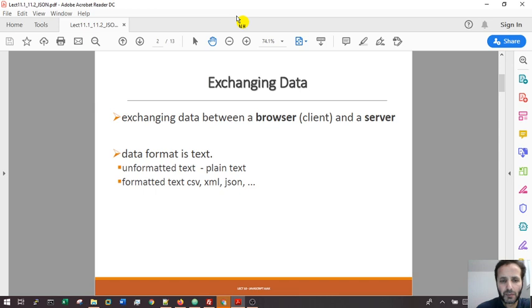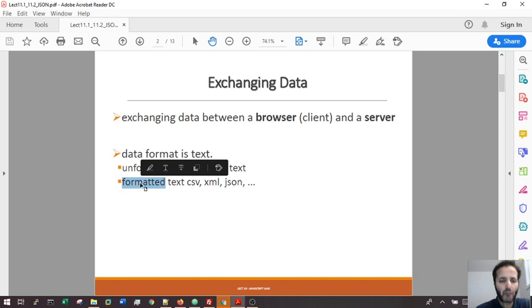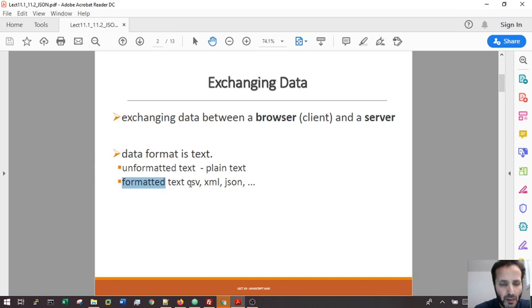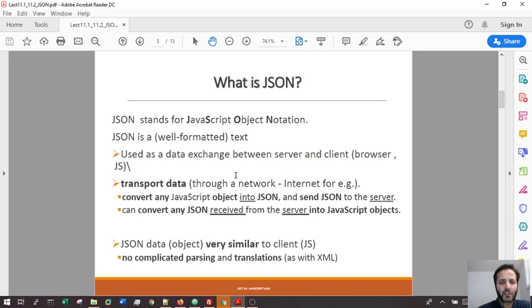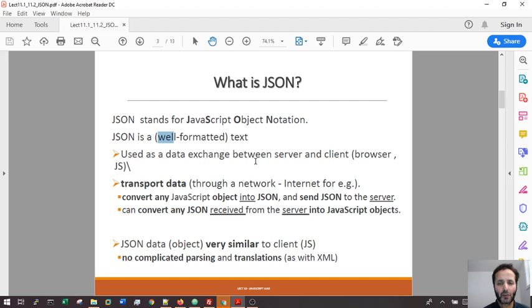It's about exchanging data between the client and server. The way we exchange data, we have either plain text, which is unformatted, or well-formatted text where we have XML, JSON, and comma separated files. JSON stands for JavaScript Object Notation. It's JavaScript native, so it's very efficient. It's a text file of data that is properly formatted. There is a pattern, and it's used to exchange data between the web server and the browser.